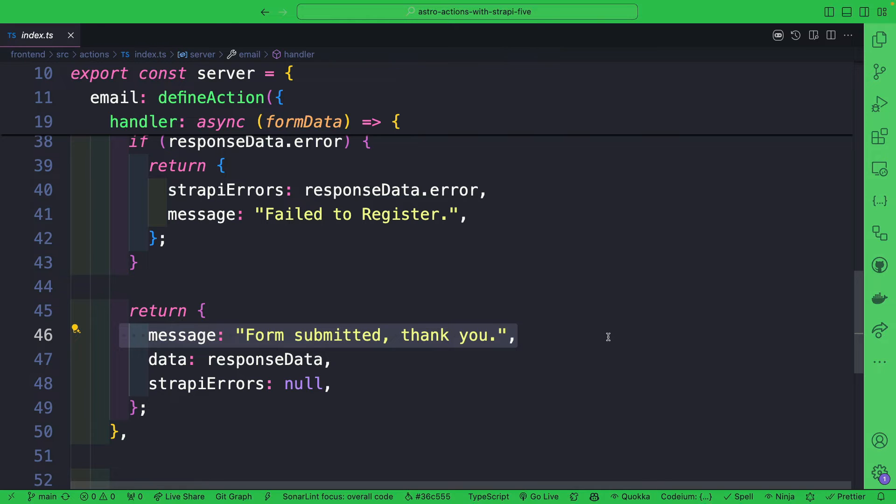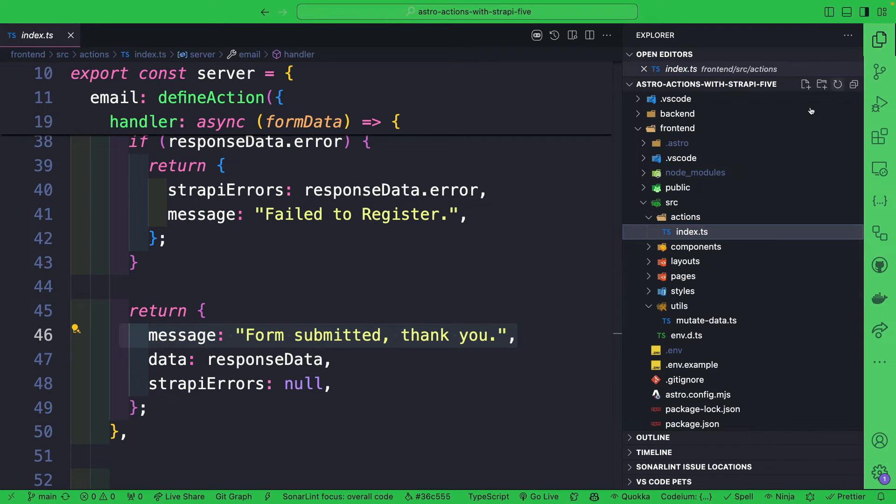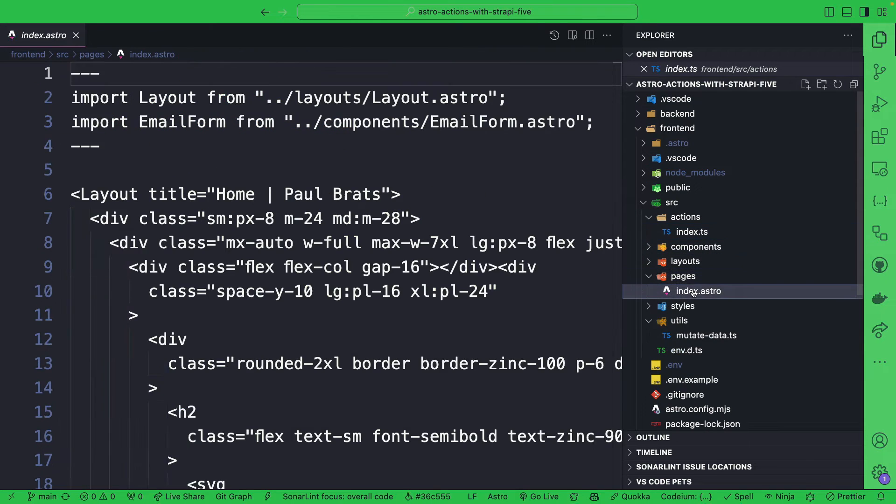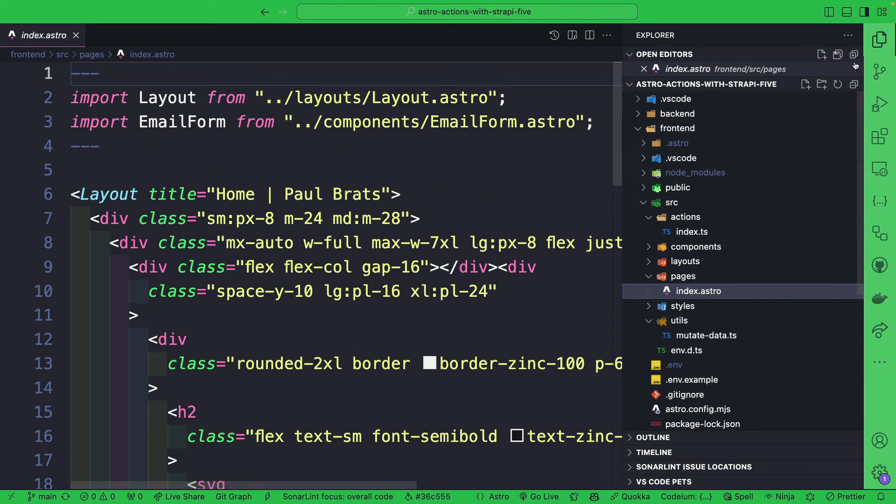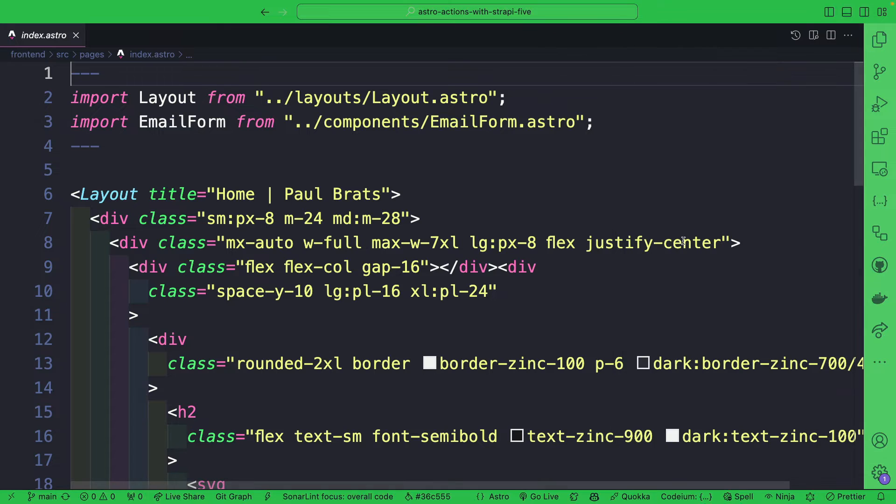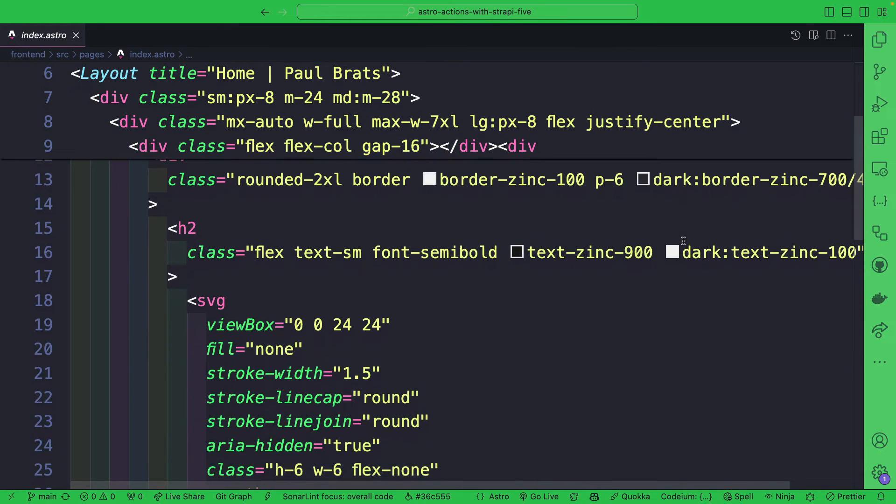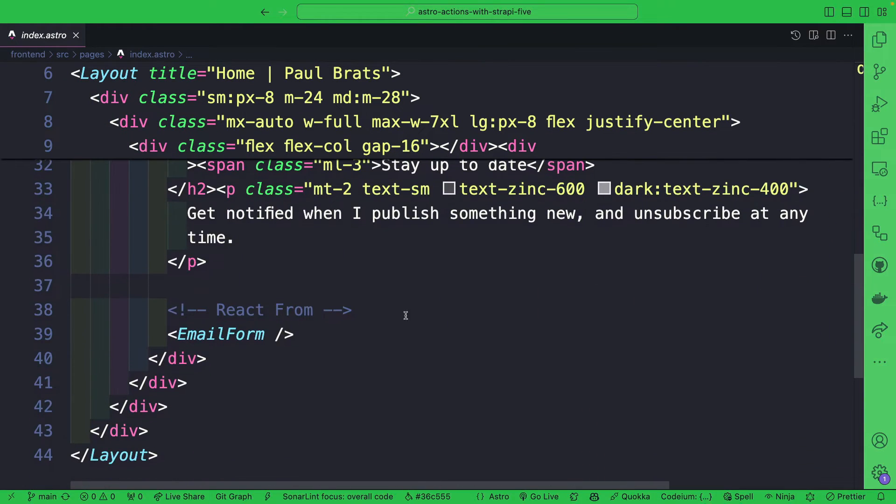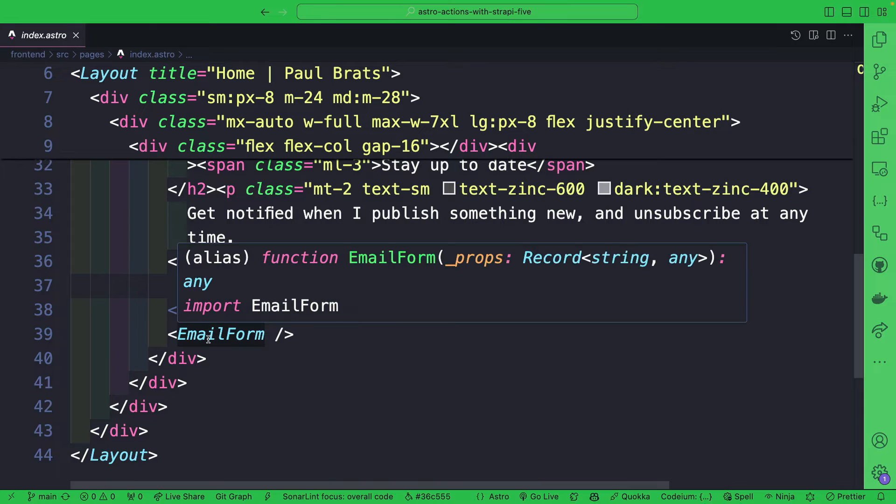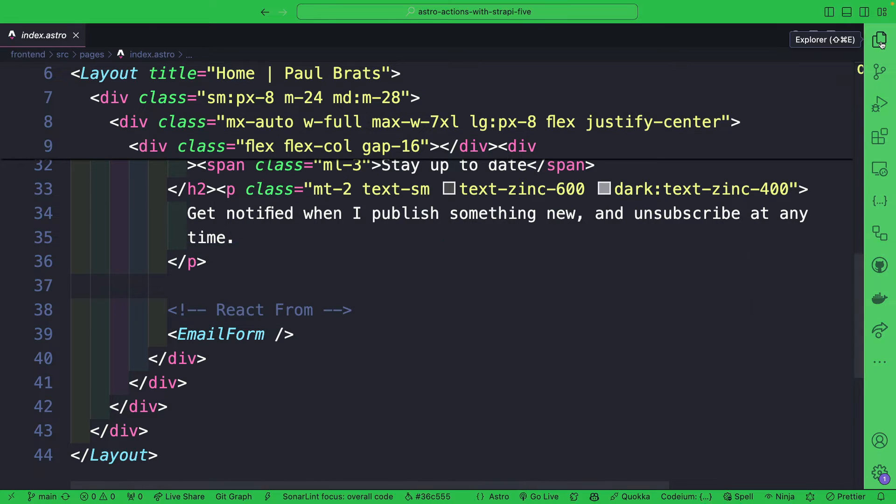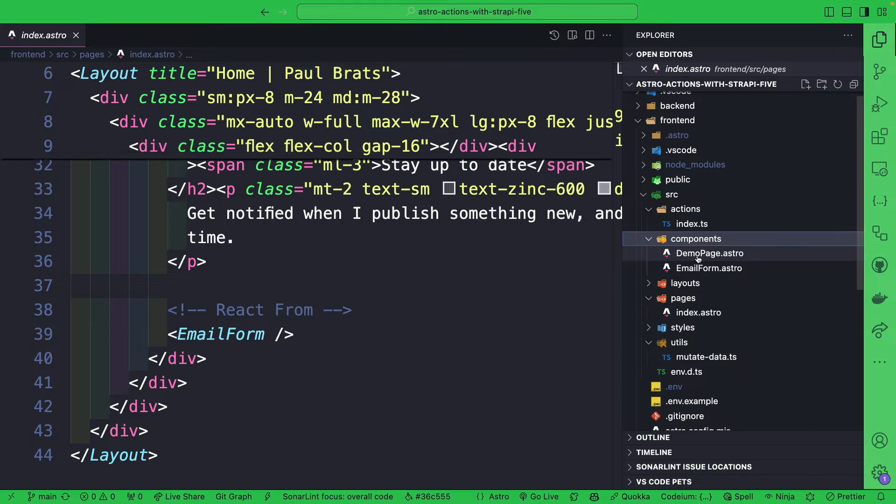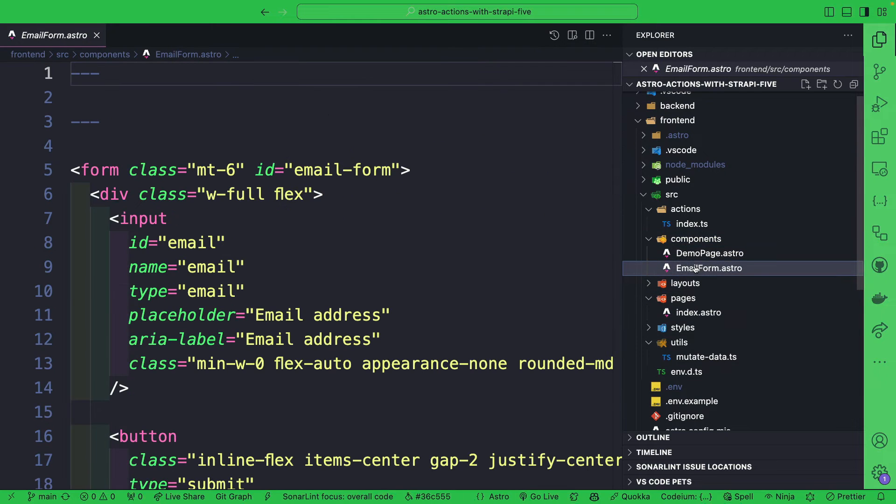Taking a look in our project, we're going to now navigate to our pages index.astro page, which is basically where we have our component that we're going to use. And more importantly, let's take a look at this email form component where all the magic happens. So going to our components email form component.